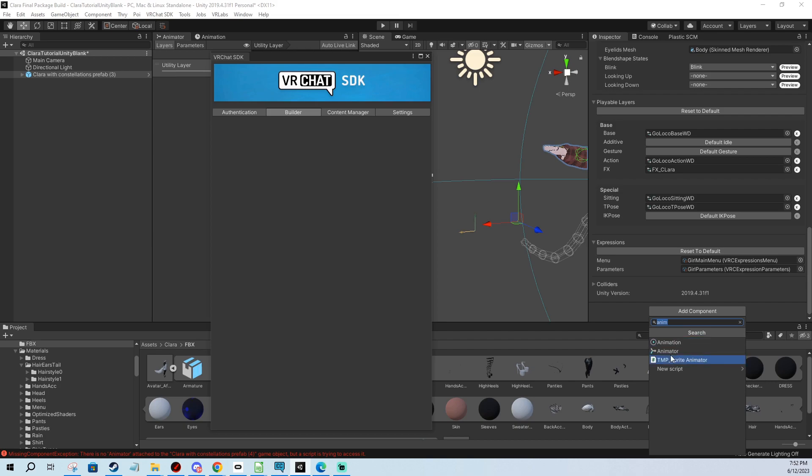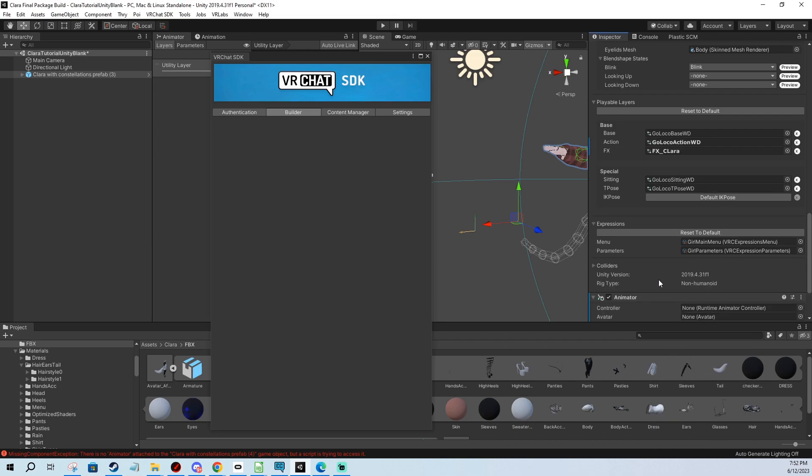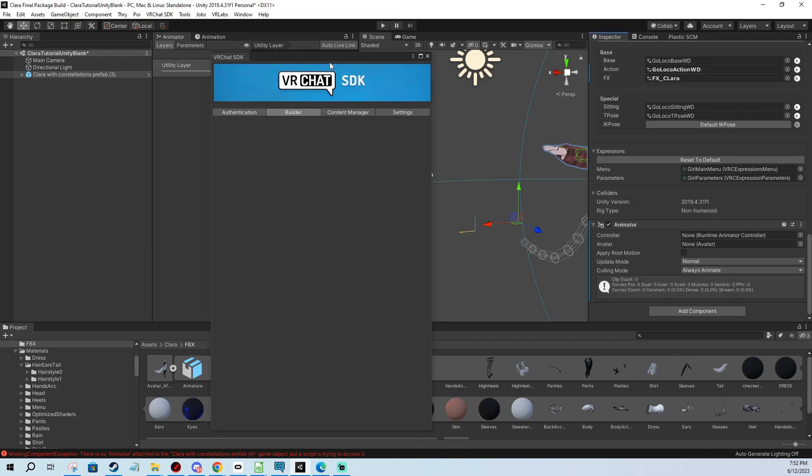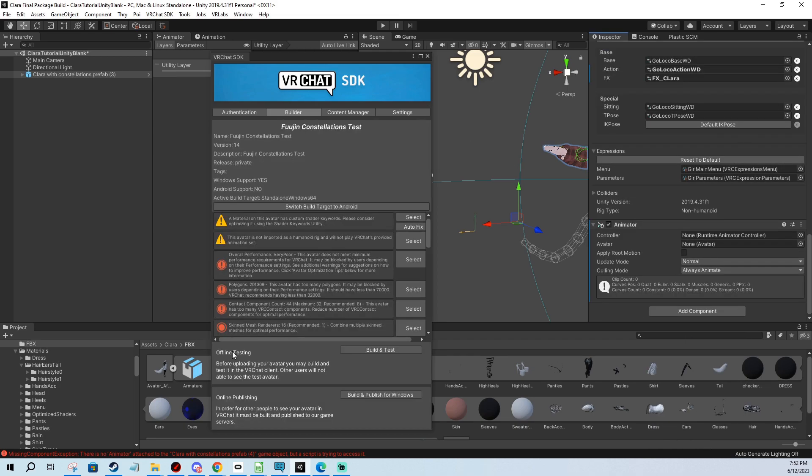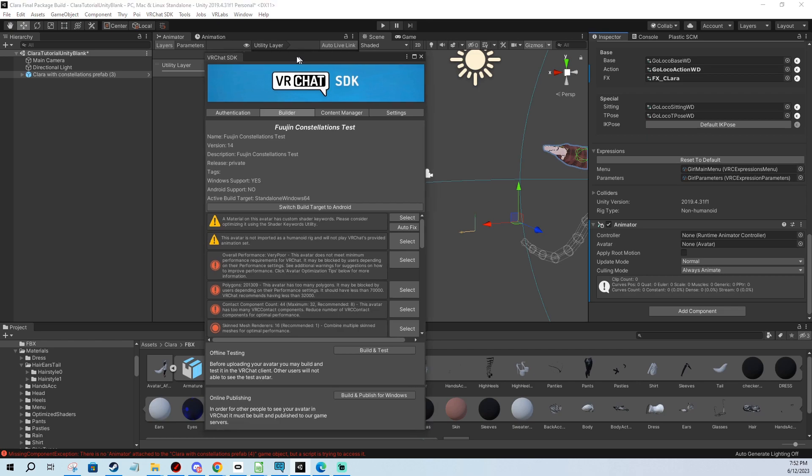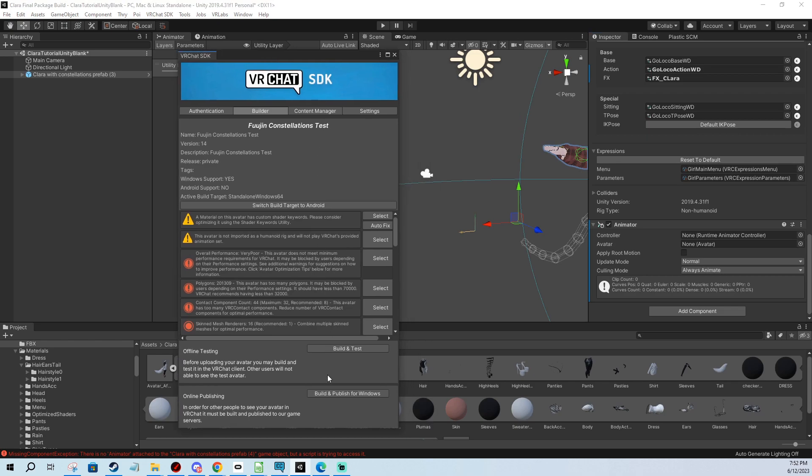We just add component animator. And we need to... Now this looks like it's fixed, but it isn't. We need to add the avatar into the slot.